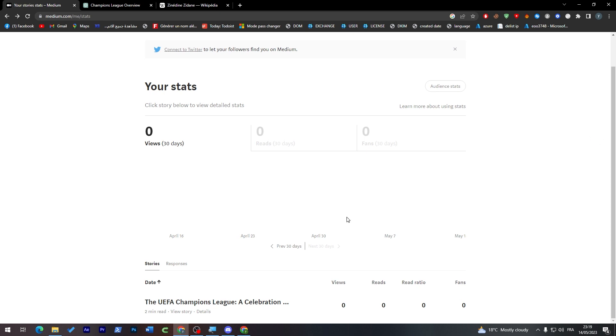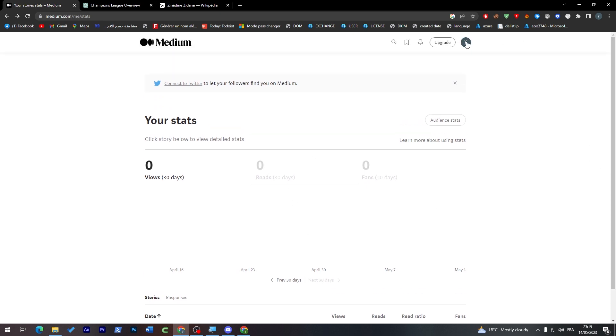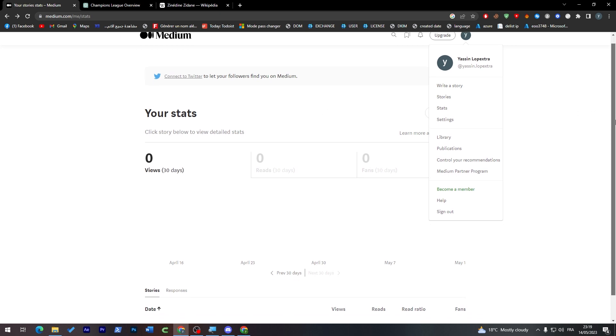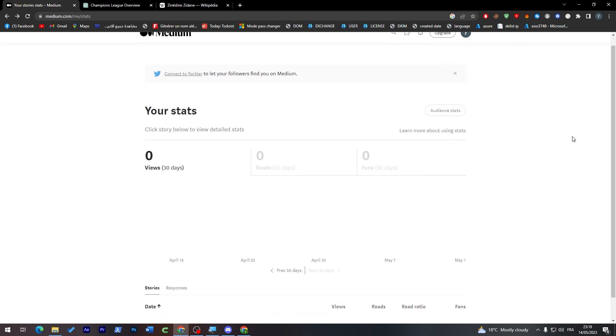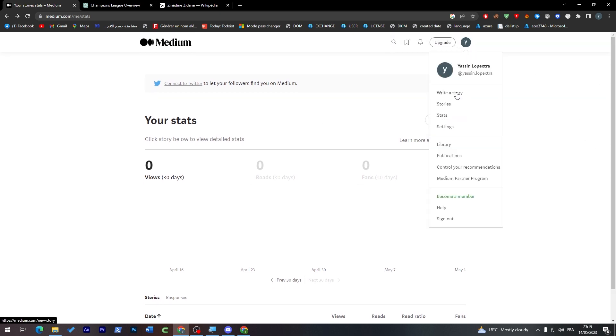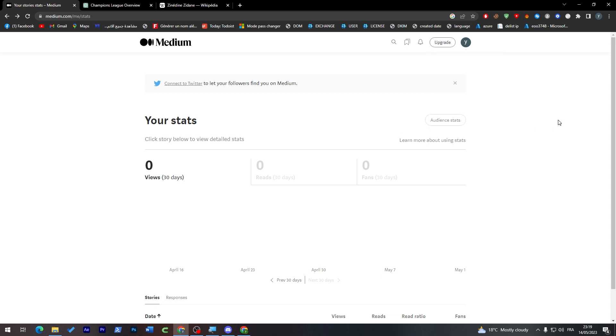You can actually start earning money using your account. Having high views, high readers, etc. will get you to a point where they are going to actually be sponsoring you and paying you monthly for publishing on their website. This will really help you a lot to start writing more and making money doing your passion.